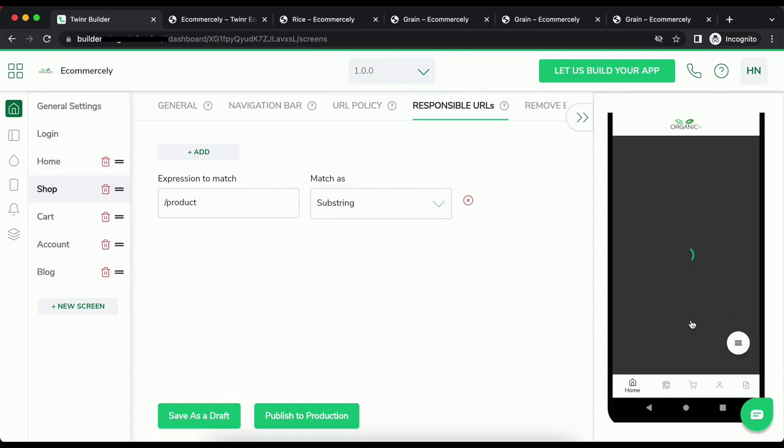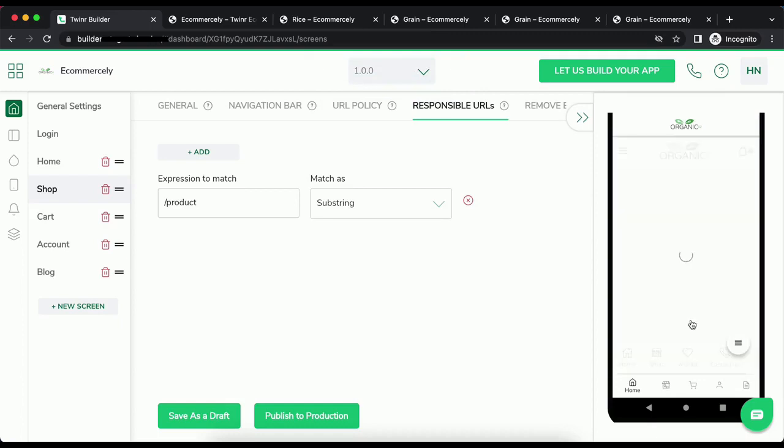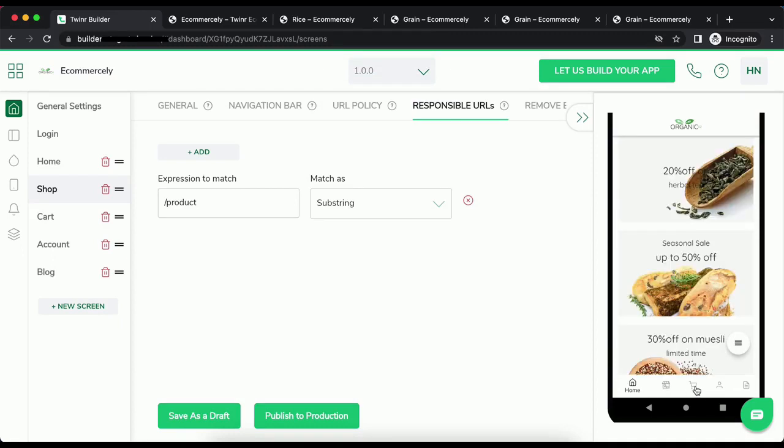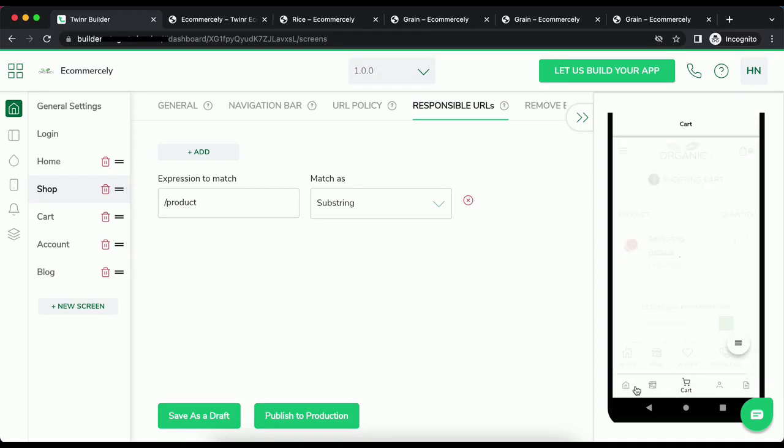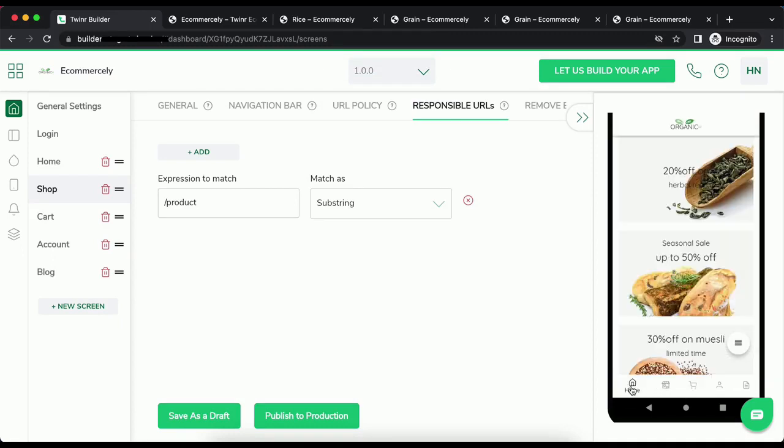Okay. When from the home screen, blog screen, cart screen, any of the screen, when I click on any of the product, it should be redirected to shop screen.